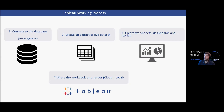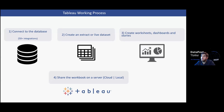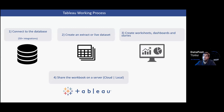When you're done working and want to share your results with colleagues or the whole world, you can publish the workbook to a server. This server can be cloud-based — Tableau Online or Tableau Public — or local within your company's own server.